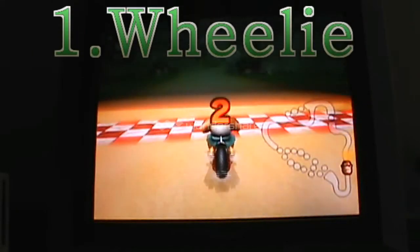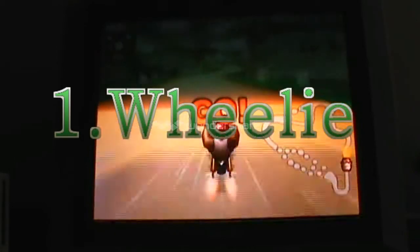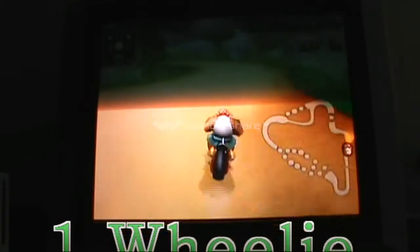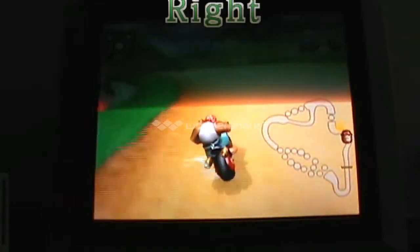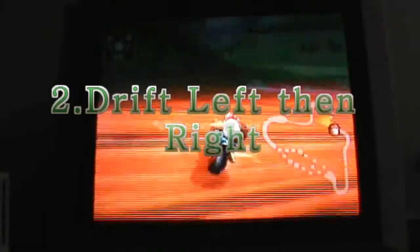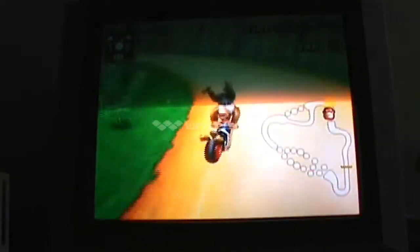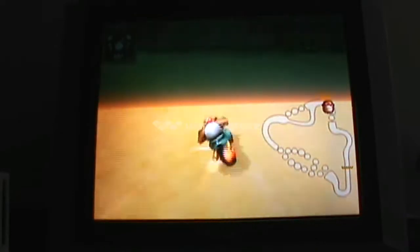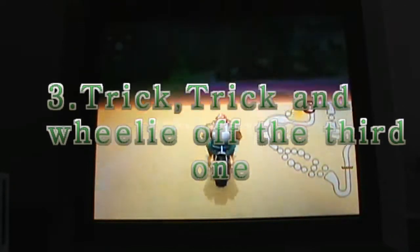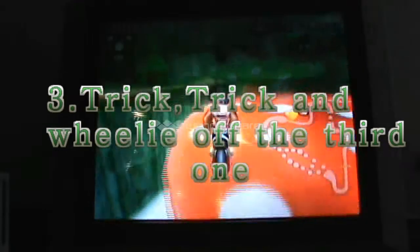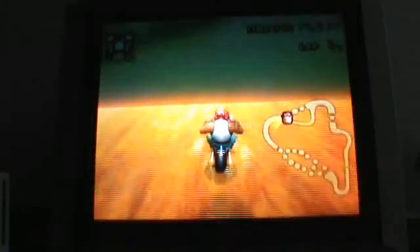First, what you're going to want to do is obviously wheelie up until right about here, and then take a sharp left, and then a sharp right, then trick, trick, and then you have to trick, trick off this, and wheelie off the third one.